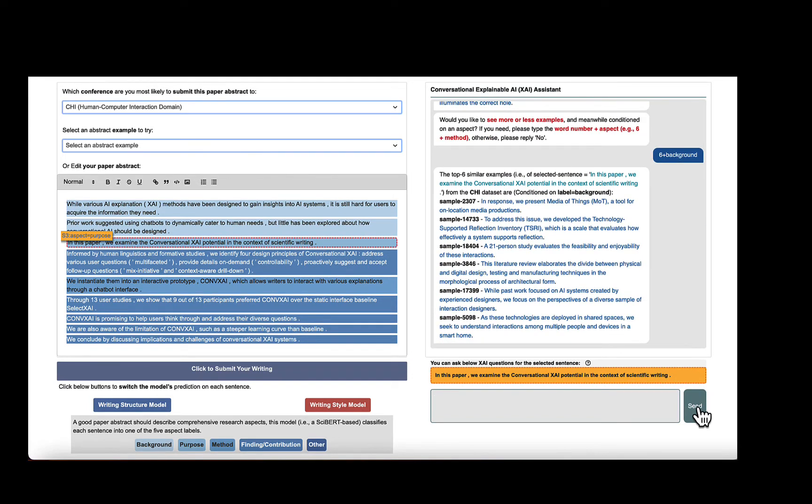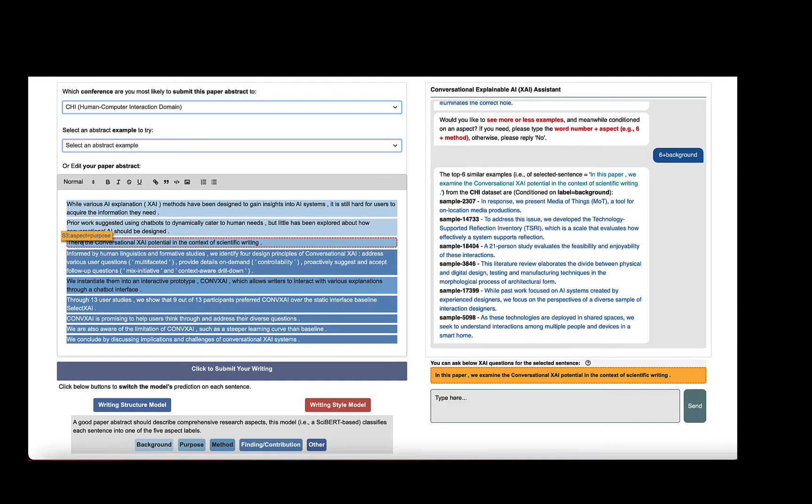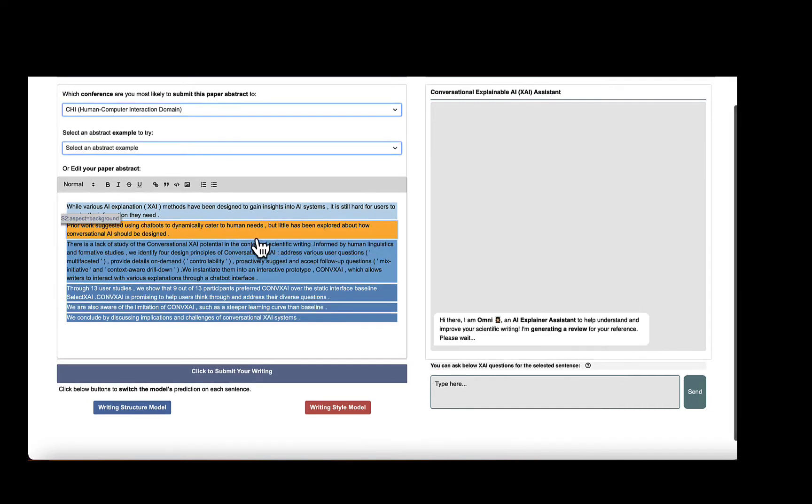During chatting with the XAI agent, users can rewrite sentences based on their understanding from the explanations and resubmit their updated writing. Users can check if the review suggestion has been successfully resolved.